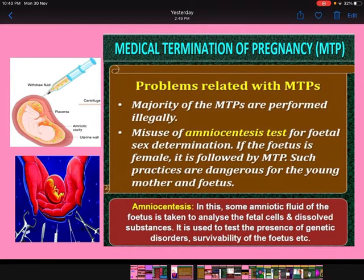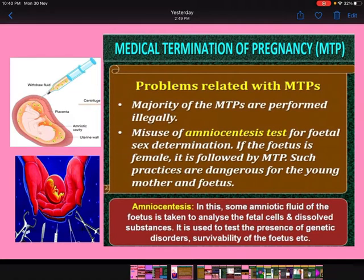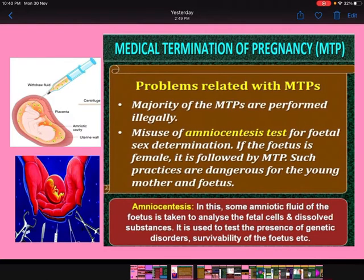Such practices are dangerous for the young mother and for the fetus. What is the amniocentesis test? You can see the diagram — there is a fetus in the amniotic cavity, which contains amniotic fluid. In amniocentesis, some amniotic fluid of the fetus is taken to analyze the fetal cells and dissolved substances. It is used to test the presence of genetic disorders and the survivability of the fetus.